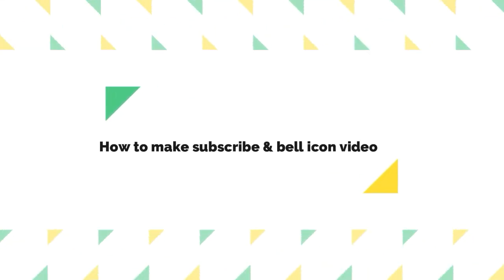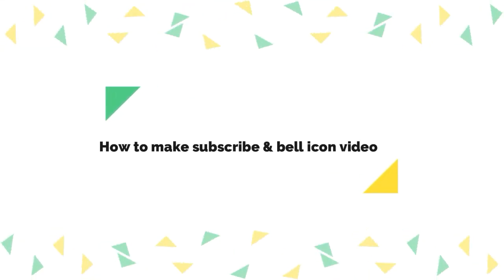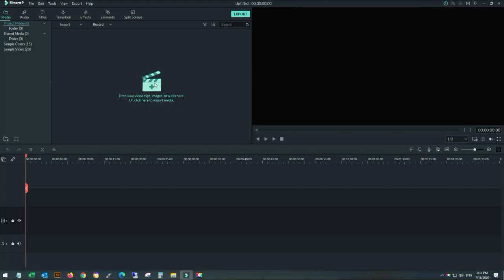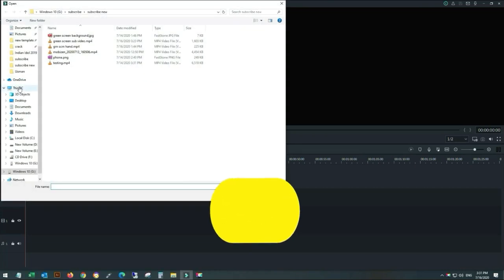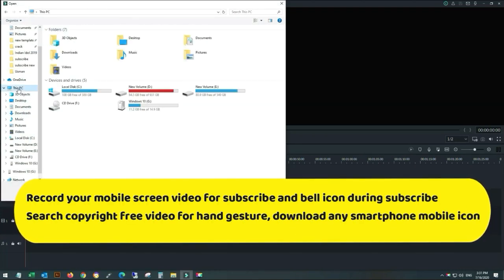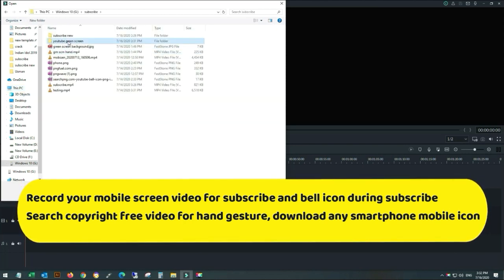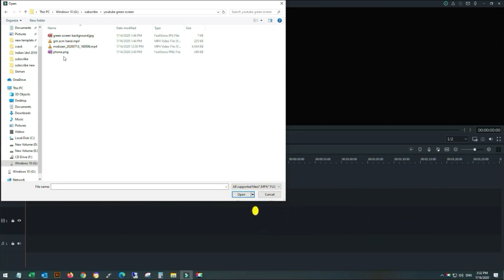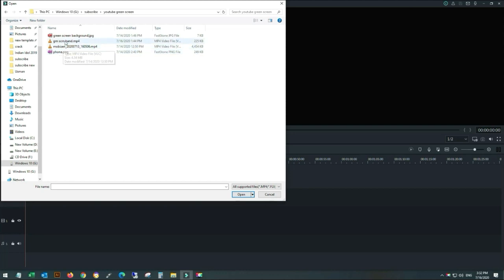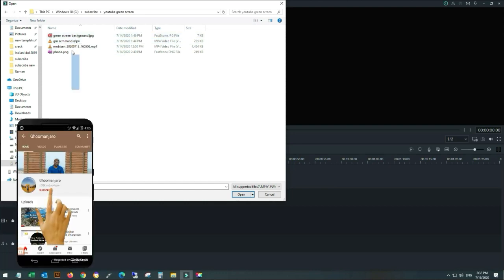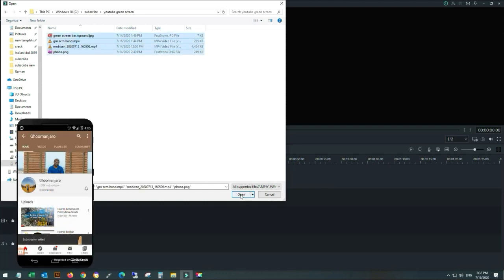How to make a subscribe and bell icon video in Filmora. Record a video on your mobile using any screen recording app while you subscribe your channel. Download a smartphone PNG picture — it should be copyright free. Search and download a green screen hand gesture video, which should also be copyright free. Download a green screen background image, which should also be copyright free.